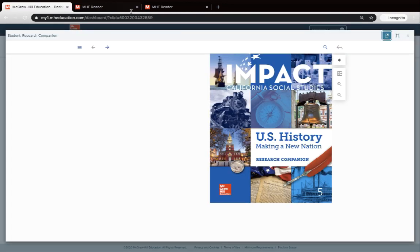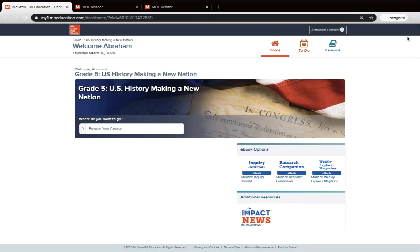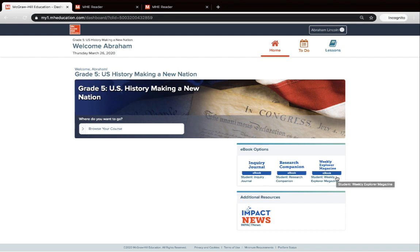I could do that with all three resources or whichever ones I was simply wanting to look at at that particular time. So that right there may be enough to get you going and help your children with their social studies learning from home. But I do want to show you one other thing — we have these things called landing pages. Think about this: if you were to take all the content from one particular lesson and look at it within the inquiry journal, the research companion, and the explorer magazine, and put it all into one place — that's what we're doing with these landing pages in Impact Online.